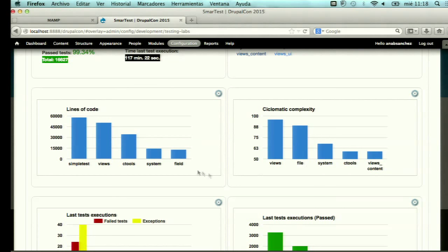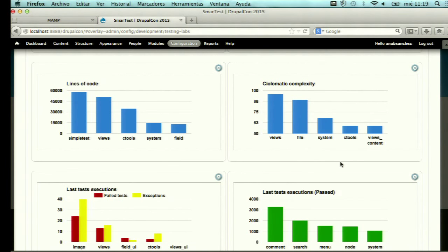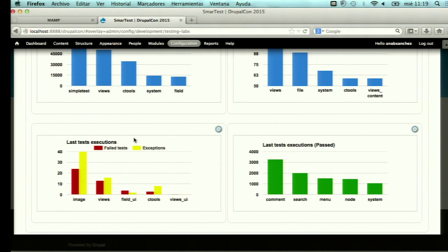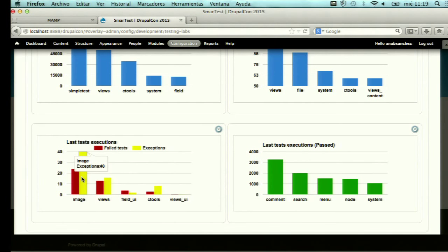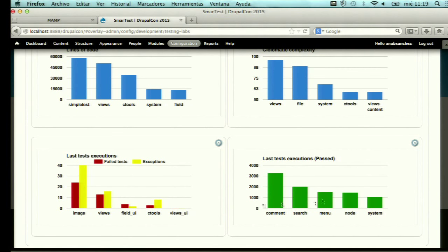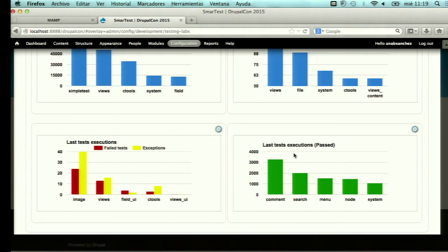The third widget shows a top five of modules in descending order by lines of code, and another shows top five by cyclomatic complexity. An important widget shows the number of tests that failed and exceptions found in the last test executions in descending order. For example, in my case, the image module had 24 failing tests and 40 exceptions in the last execution, so I need to focus on that module.